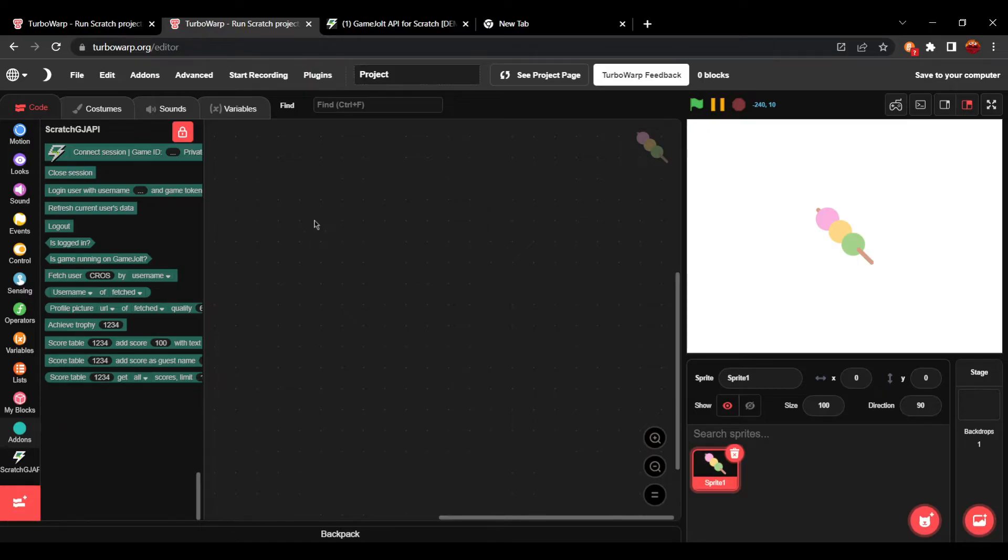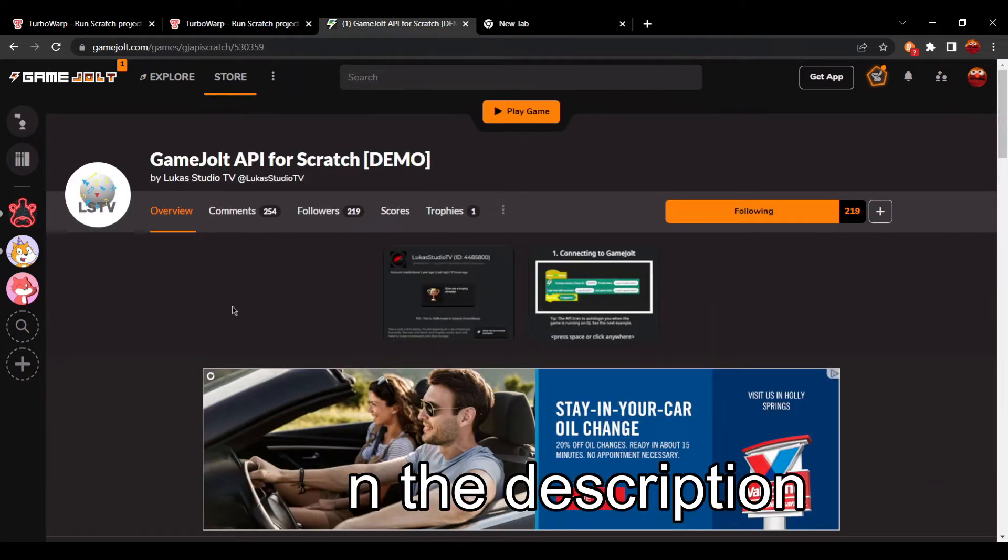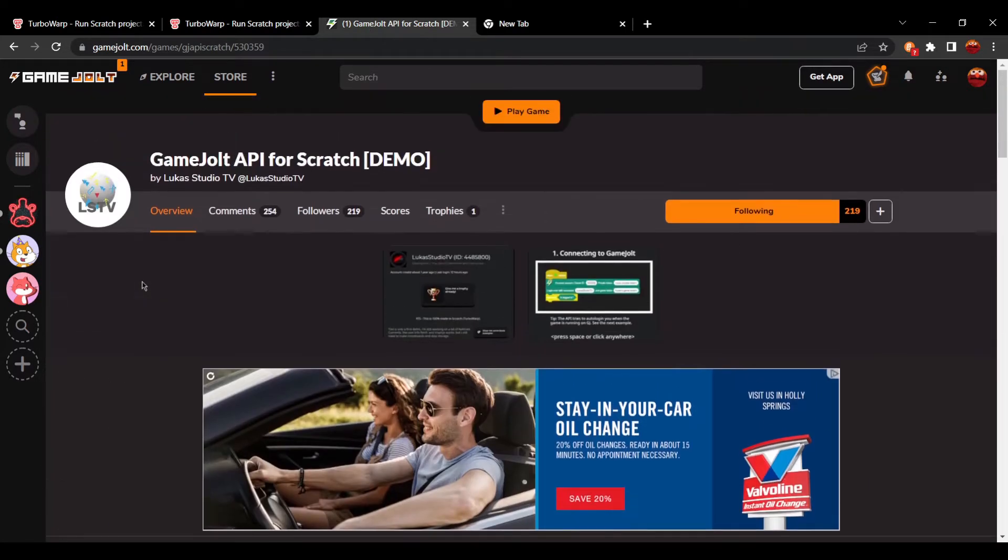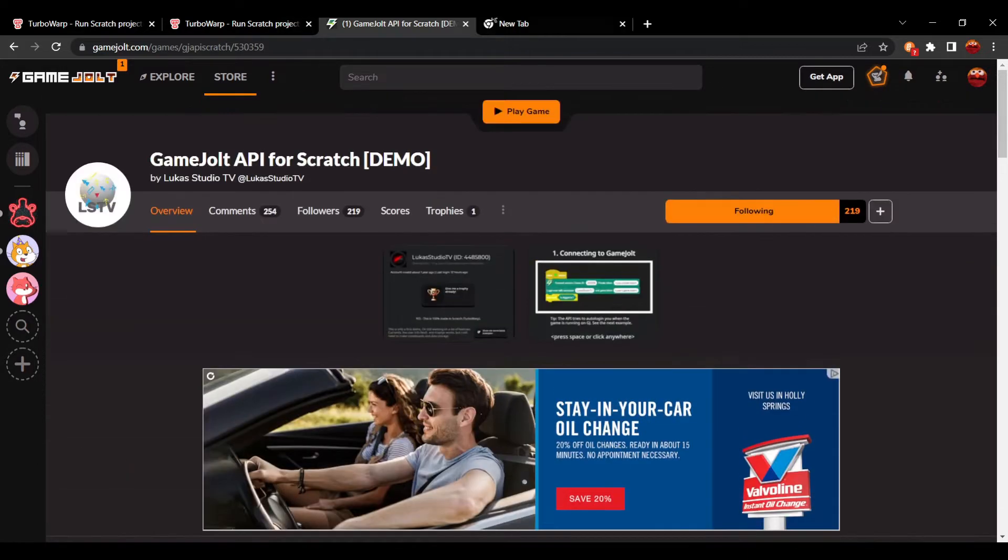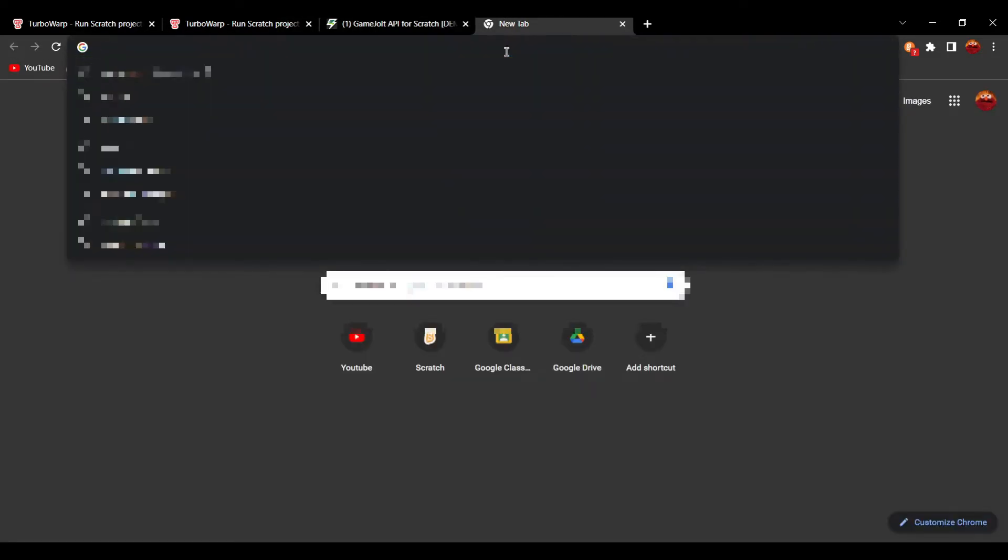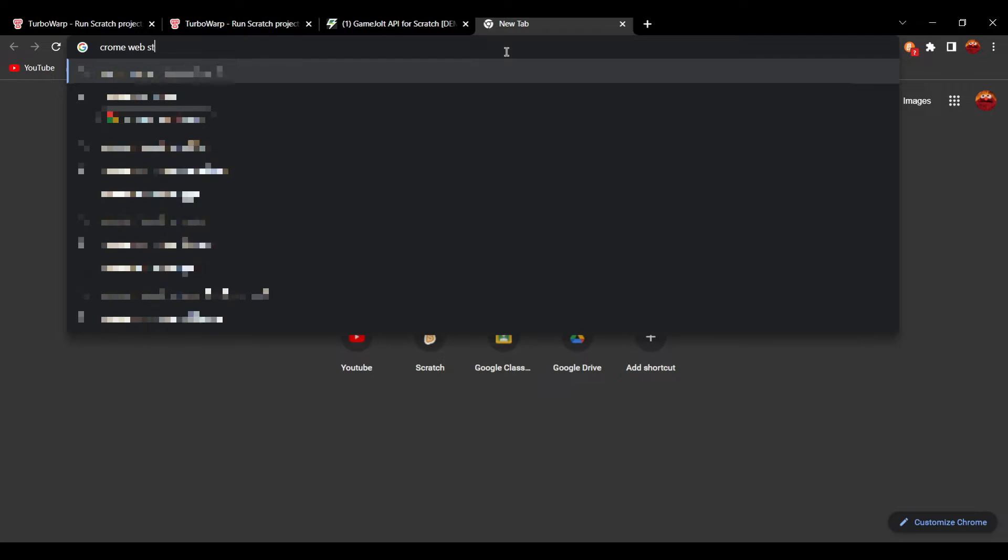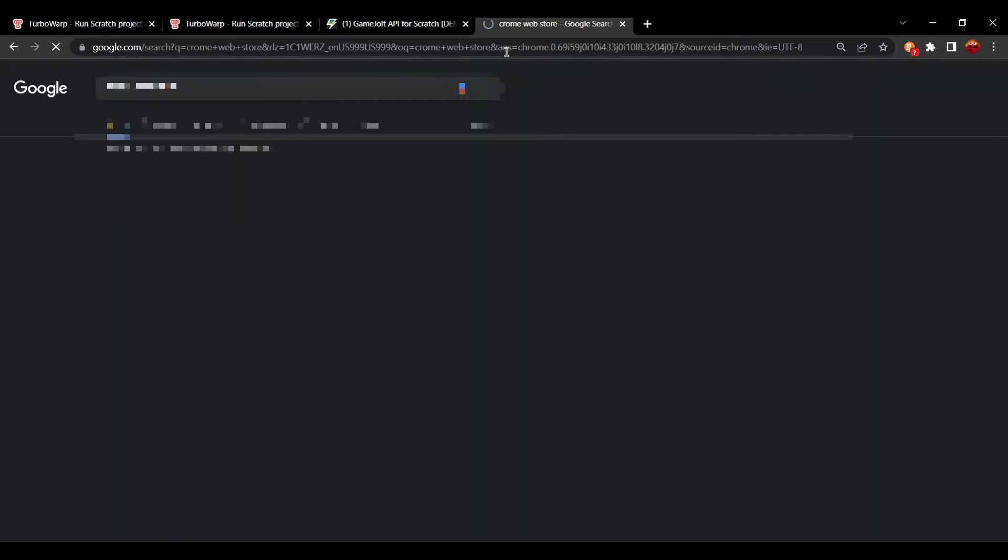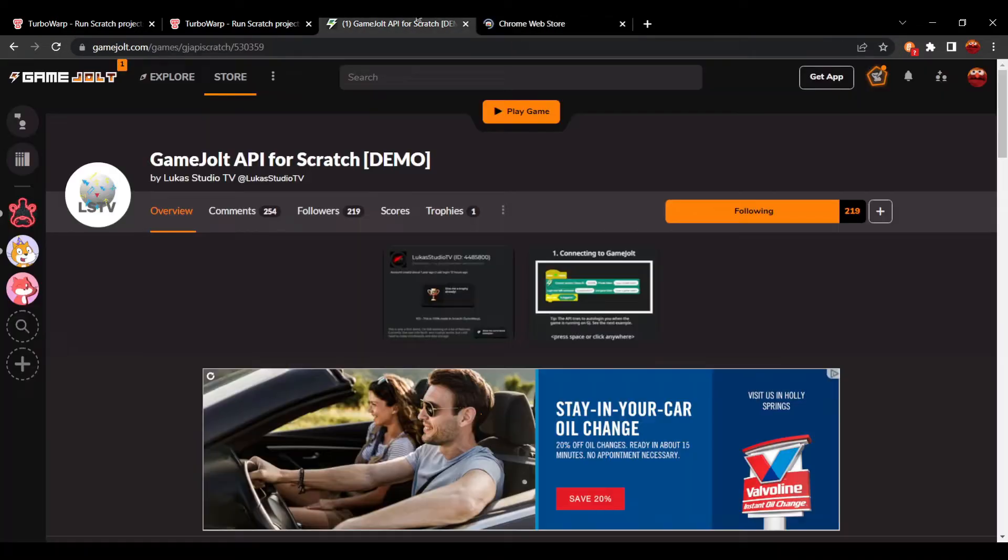So in order to get it, we're going to have to go to this GameJolt page by the user LucasStudioTV. In order to access it, you actually need to get another extension. You want to go to the Chrome Web Store and this is for the main method.